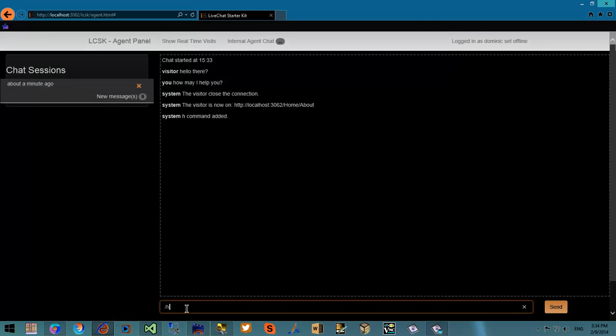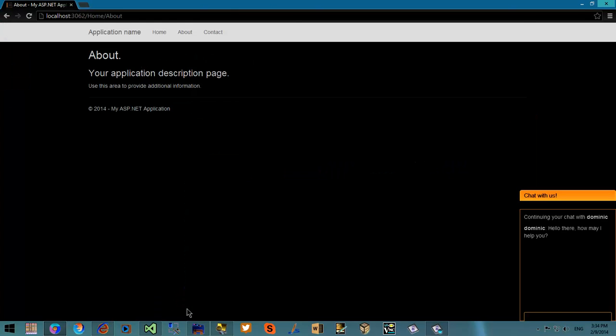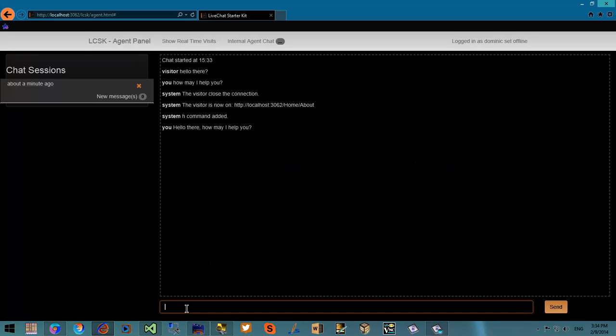And if I type slash h, it will send out the value to the visitor. So this is a great way to save often-used phrases.